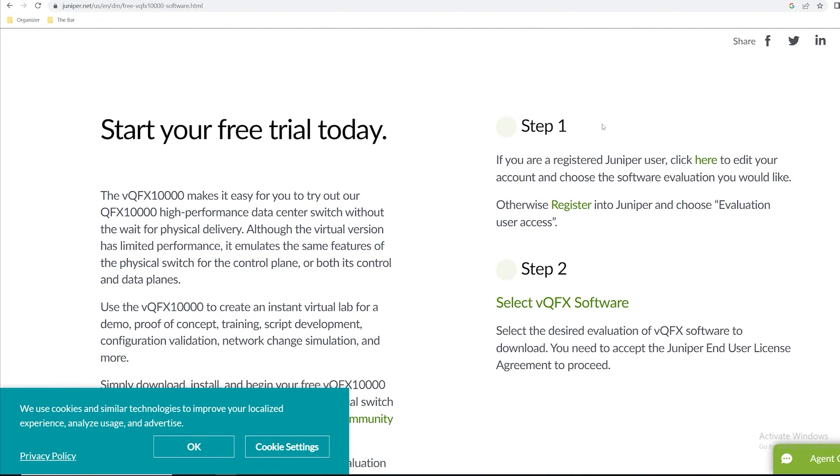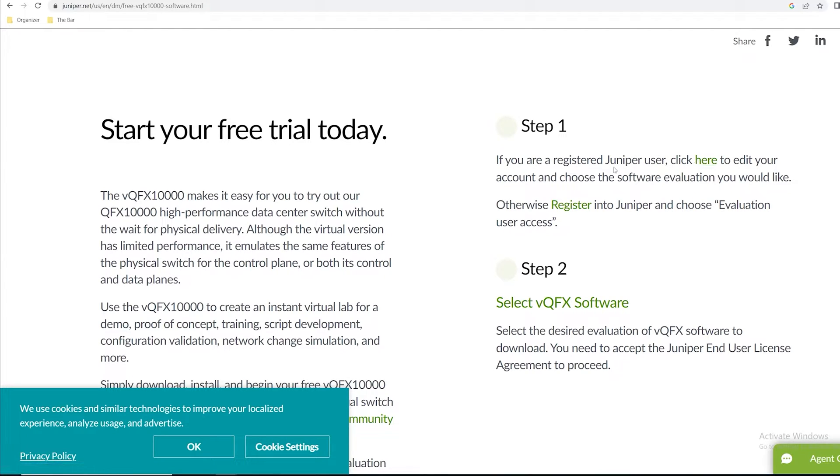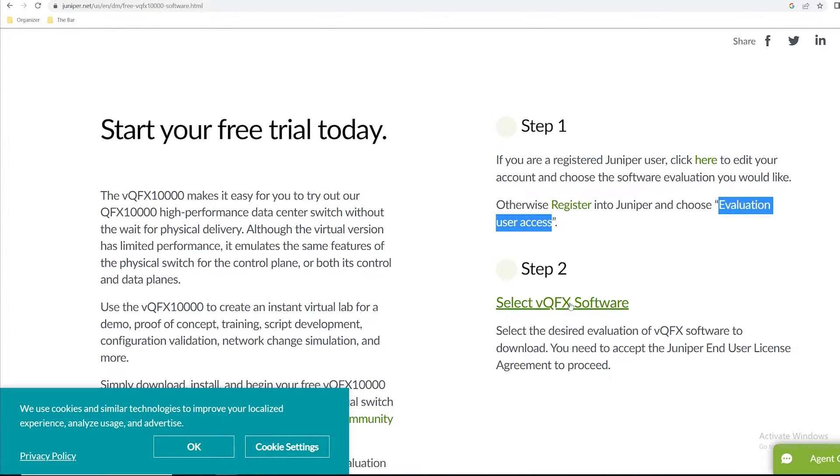Step one, if you don't already have a Juniper registered account, you can click here to create an account. You don't have to be a partner or anything, you can just sign up and register for an evaluation user access which will grant you access to download this free software image.